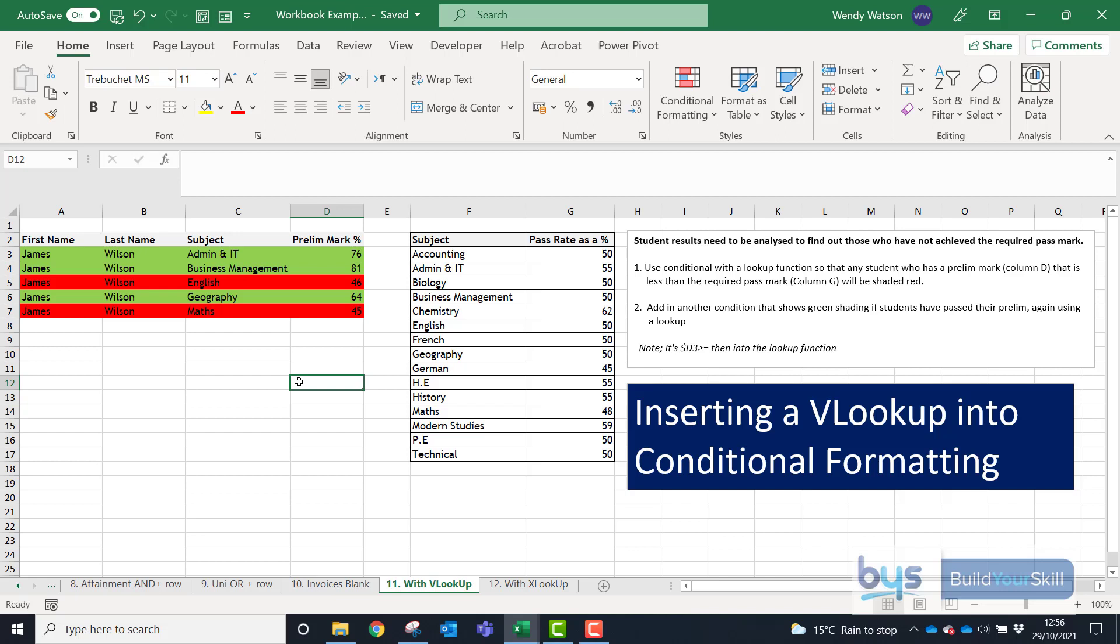I just wanted to do a video to show you how you could incorporate a lookup into conditional formatting. So an example I've got here, we've got students, we've got subjects and a prelim mark. And we've also got different subjects and different pass rates, some 50, some higher, some lower.